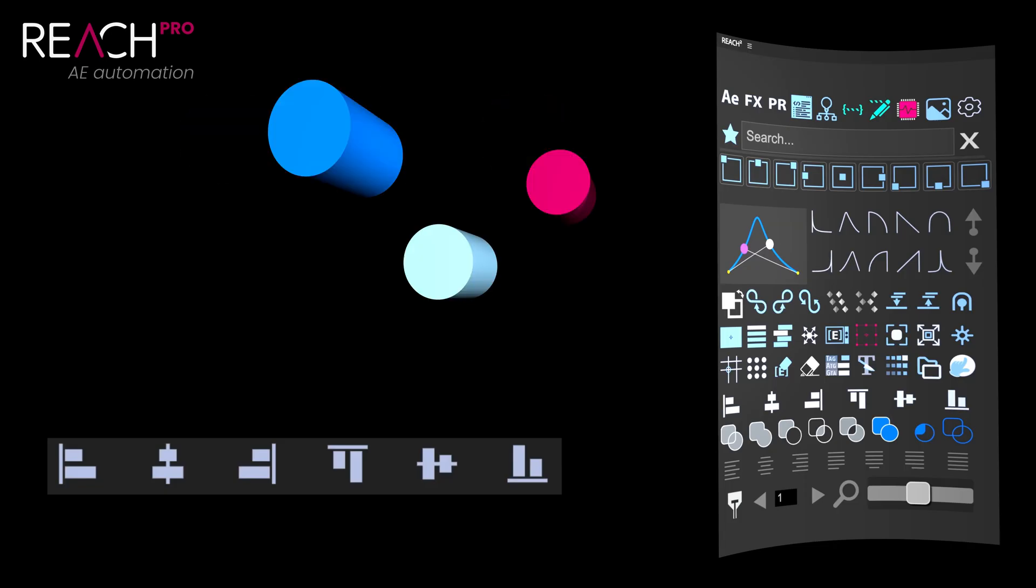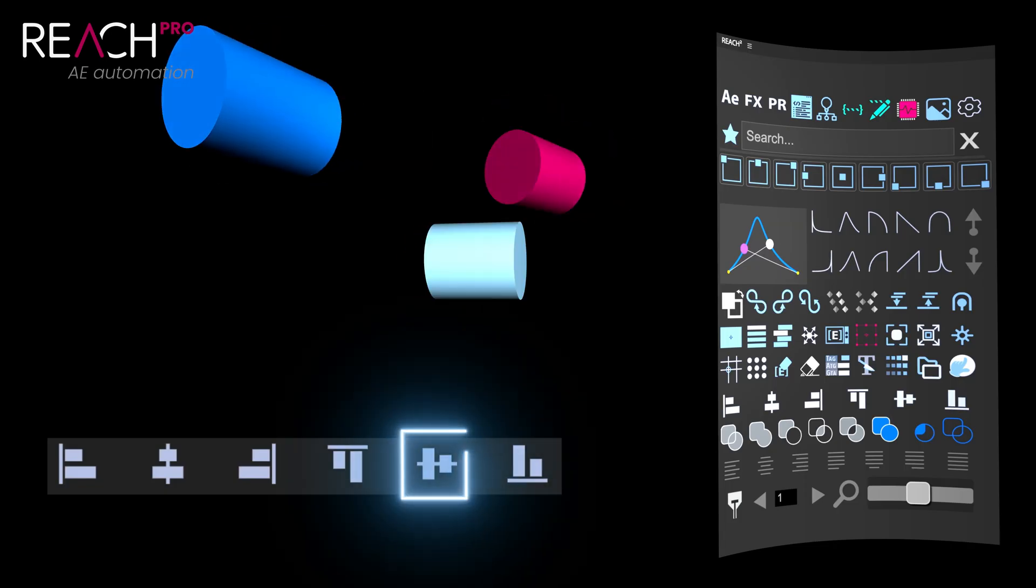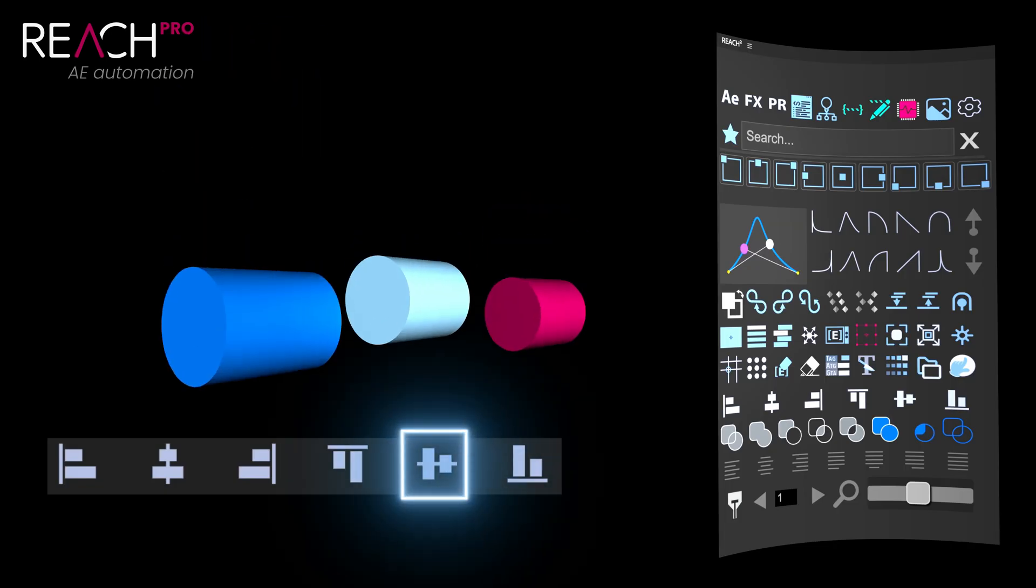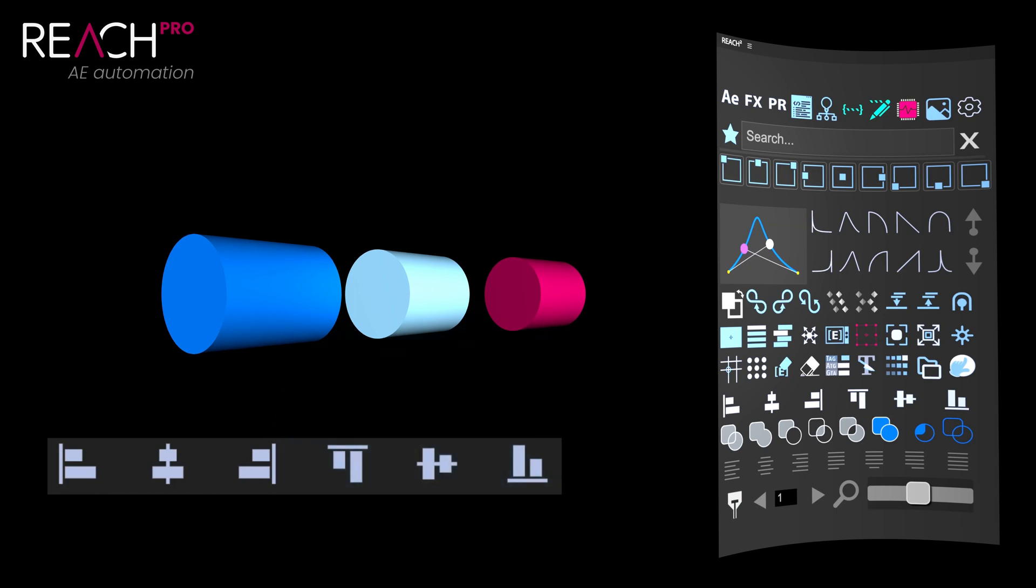By the way, this tool can also be handy when you're aligning some 3D layers. It bypasses the classic restriction that After Effects has typically had with alignment. However, it's not explicitly designed for aligning 3D objects in space, so use it with caution in such scenarios.